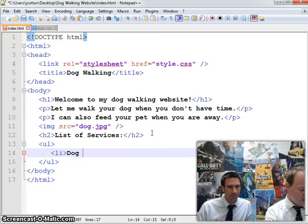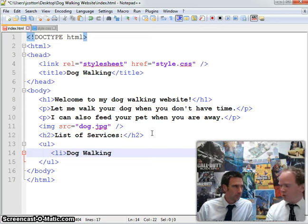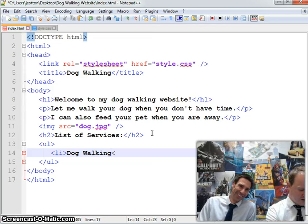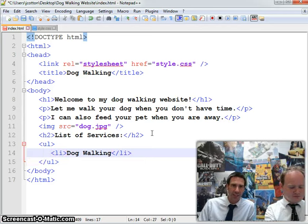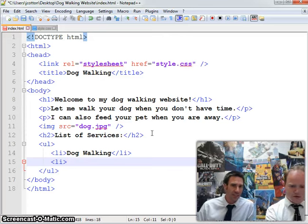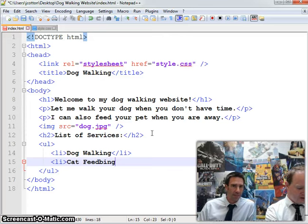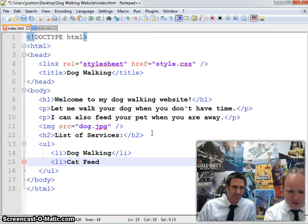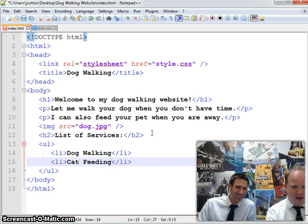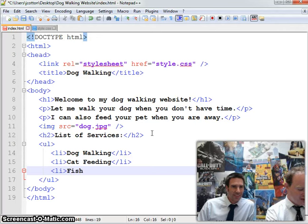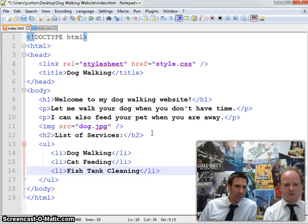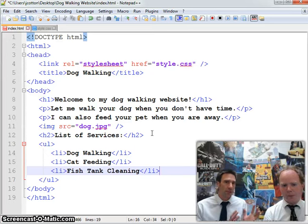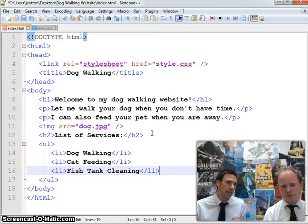So my first one I'm going to say 'dog walking'. And close the LI — really simple tags, they follow the rules very nicely. Then just add another line: 'cat feeding' — something like that, useful when people are on holiday. And finally 'fish tank cleaning' — some people don't want to do that themselves and would pay someone a bit of pocket money to do that. And that is it. So we've got the start of our unordered list, three list items, and then the end of our unordered list.